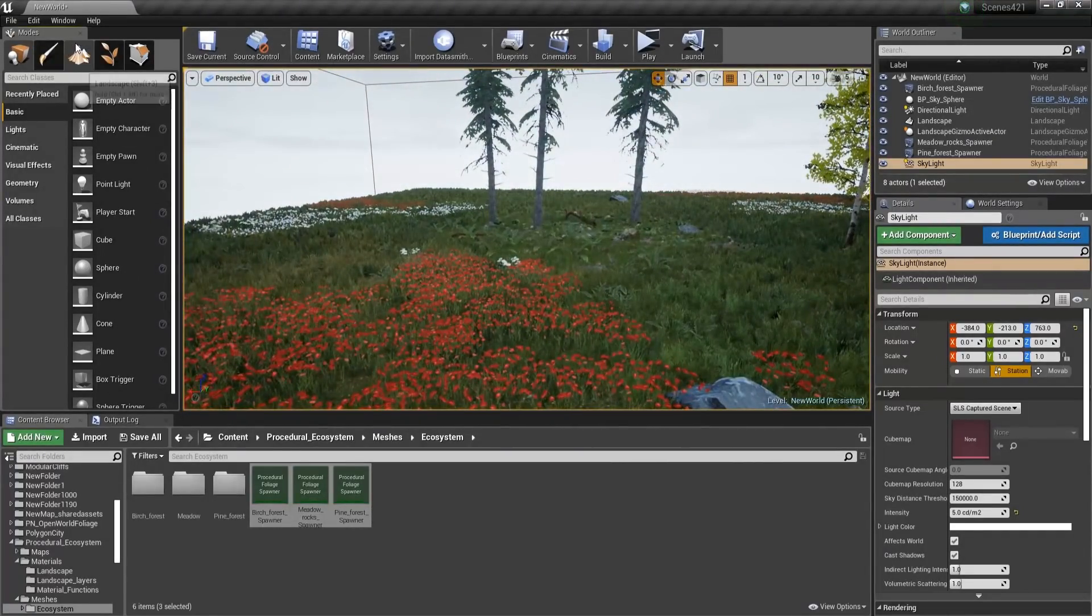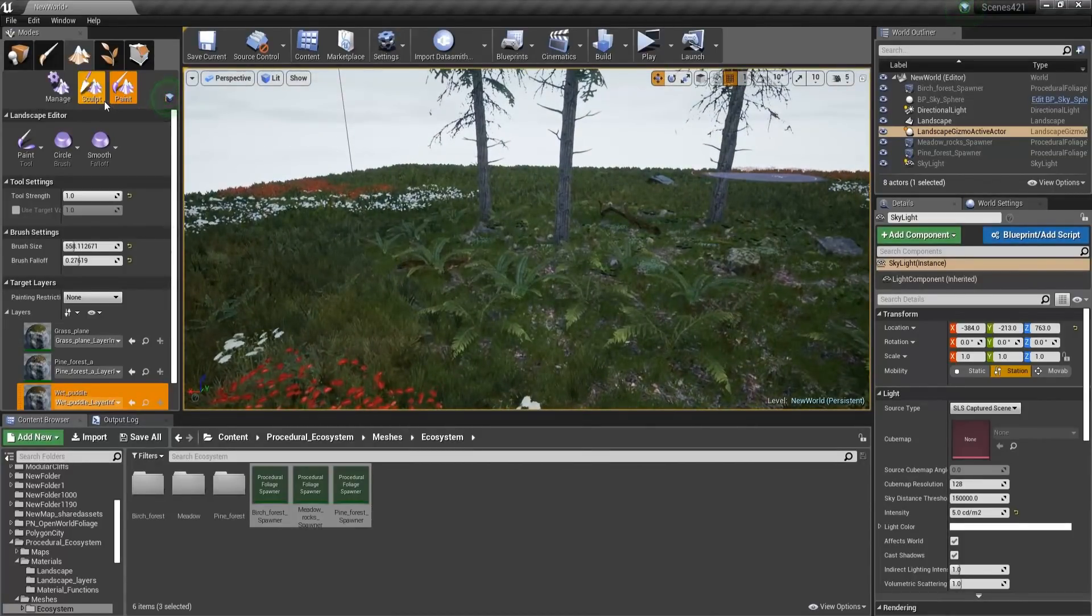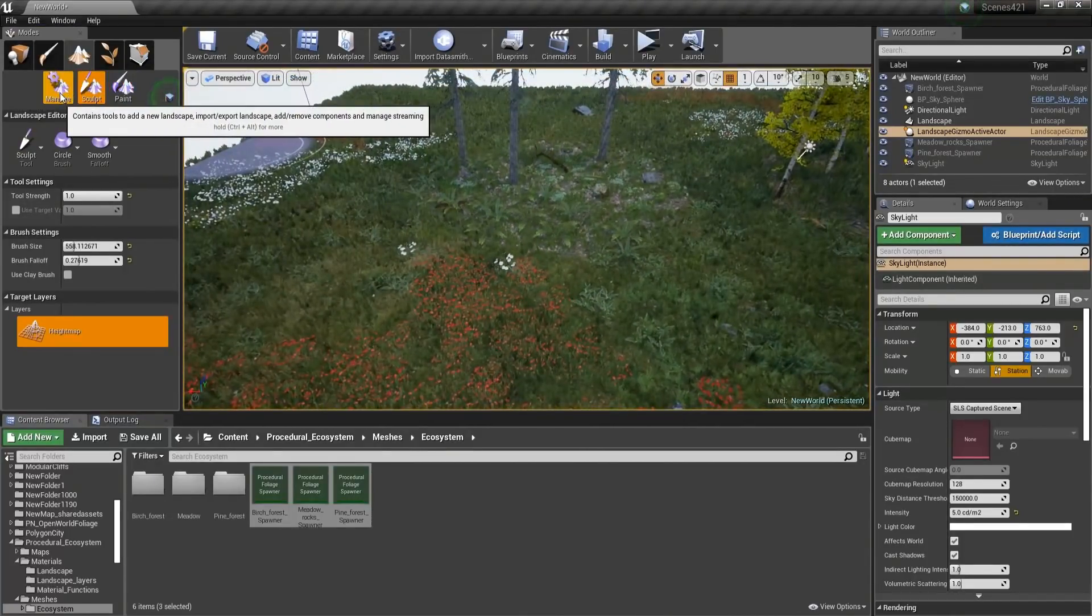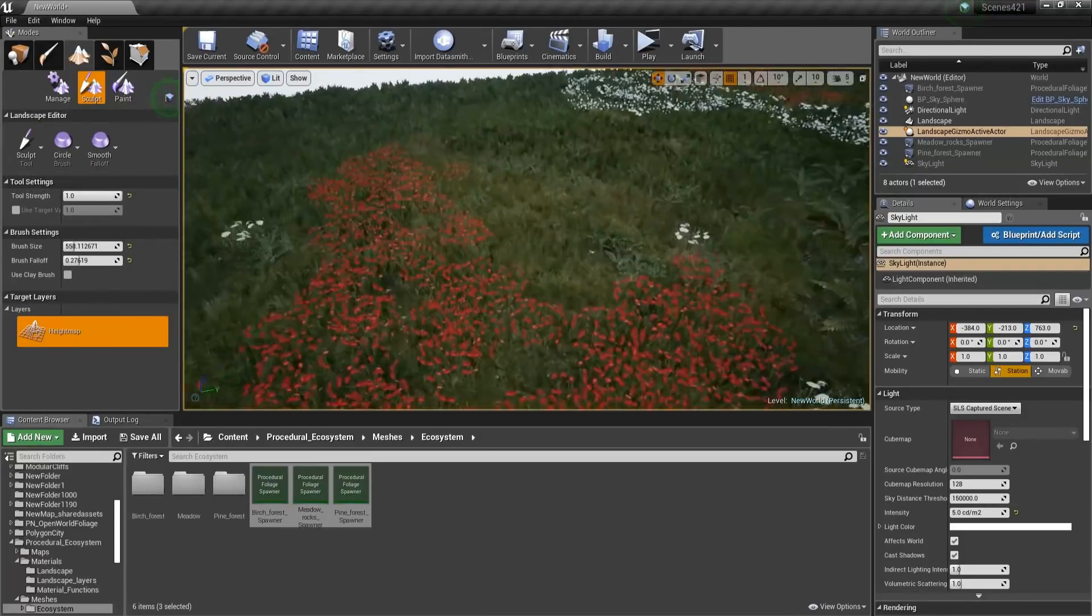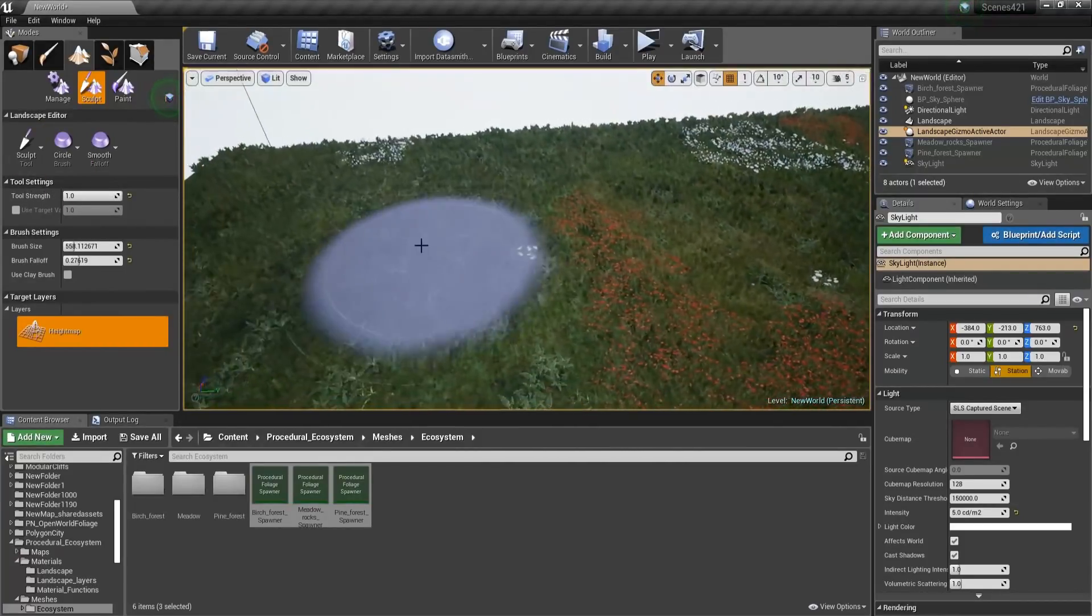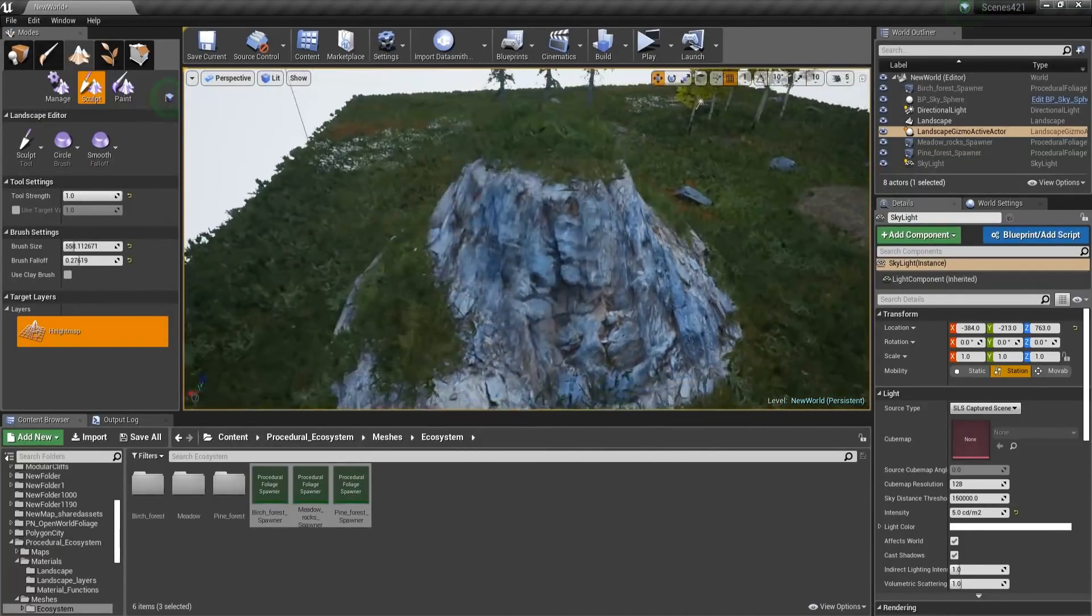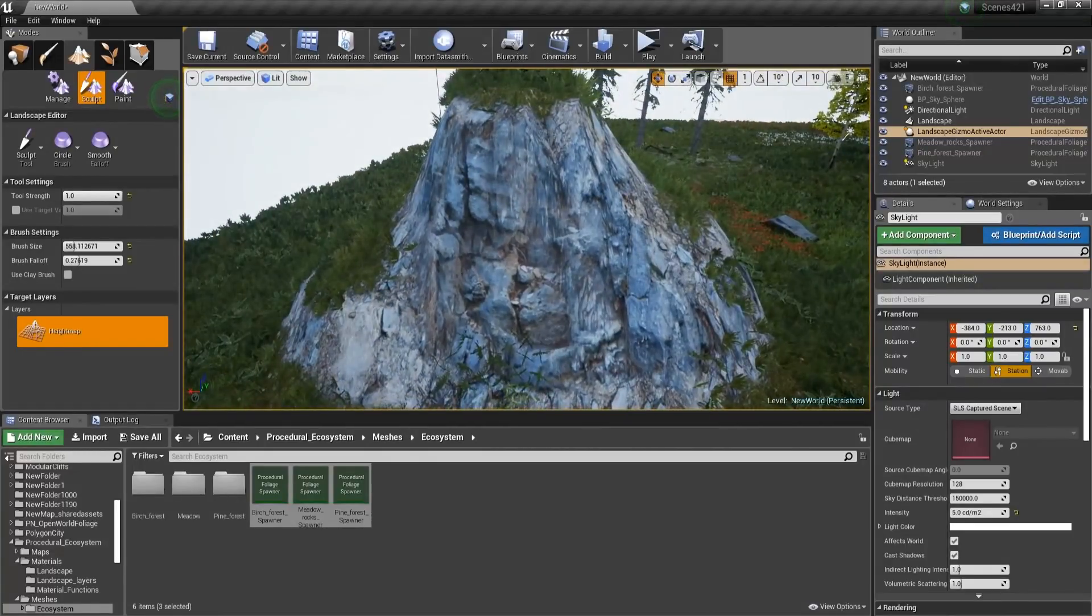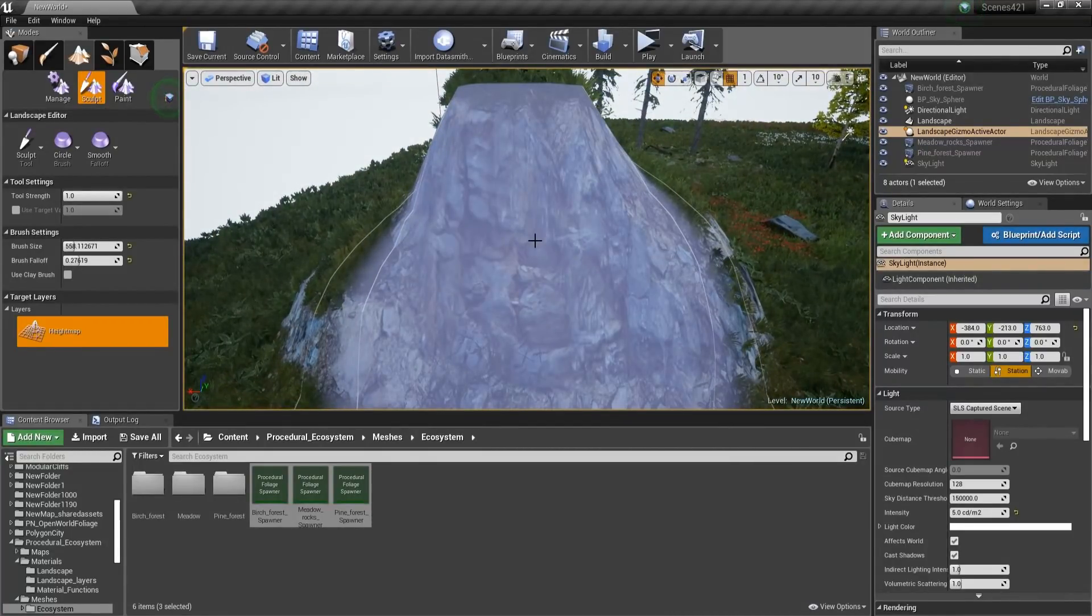And then one really nice feature that I talked about was the auto-painting material. So if I am going to sculpt this, you can see that there is going to be a rock which is going to be automatically placed on the landscape.